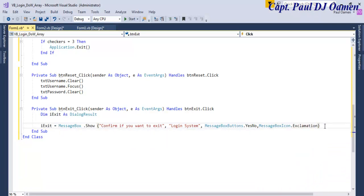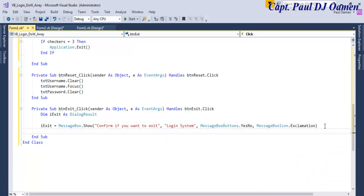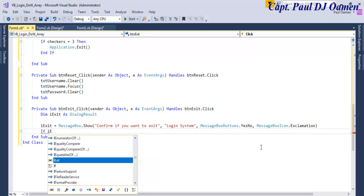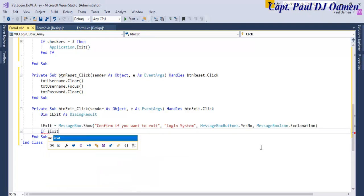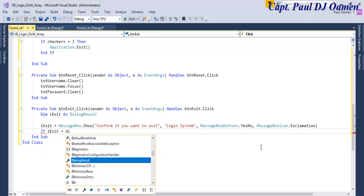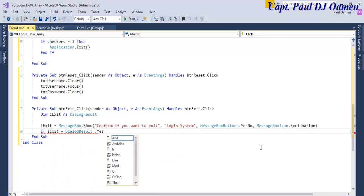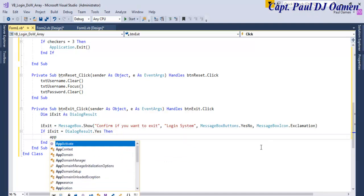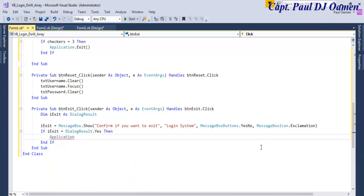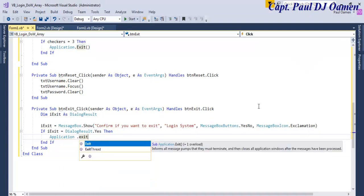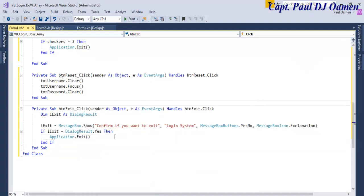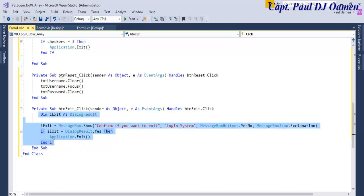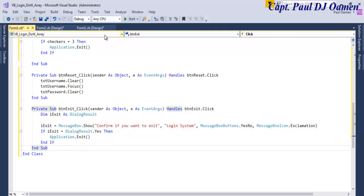And in here, if the selected option is yes, so if exit equals DialogResult.yes, then application.exit. So that's the exit taken care of. Okay, instead of just adding application exit, so you give your end user an option to select yes or no. That's what this one is all about.